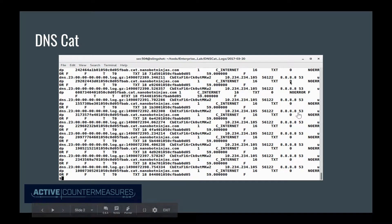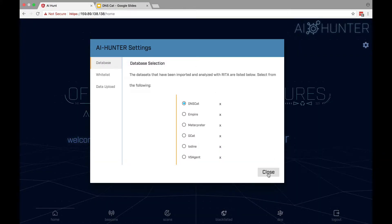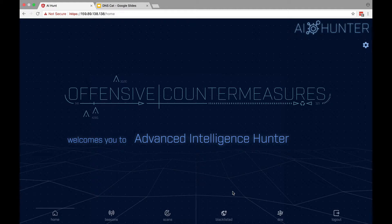You can also see that it's communicating with 8.8.8.8, which is Google's DNS server. This can be a little bit intimidating for many people — trying to parse through this data and trying to script it to pull out exactly what you're looking for can be very, very difficult. So what we've done in AI Hunter is we've actually changed the way that we approach and visualize that data to make it a lot easier for a general security analyst to detect common DNS backdoors.